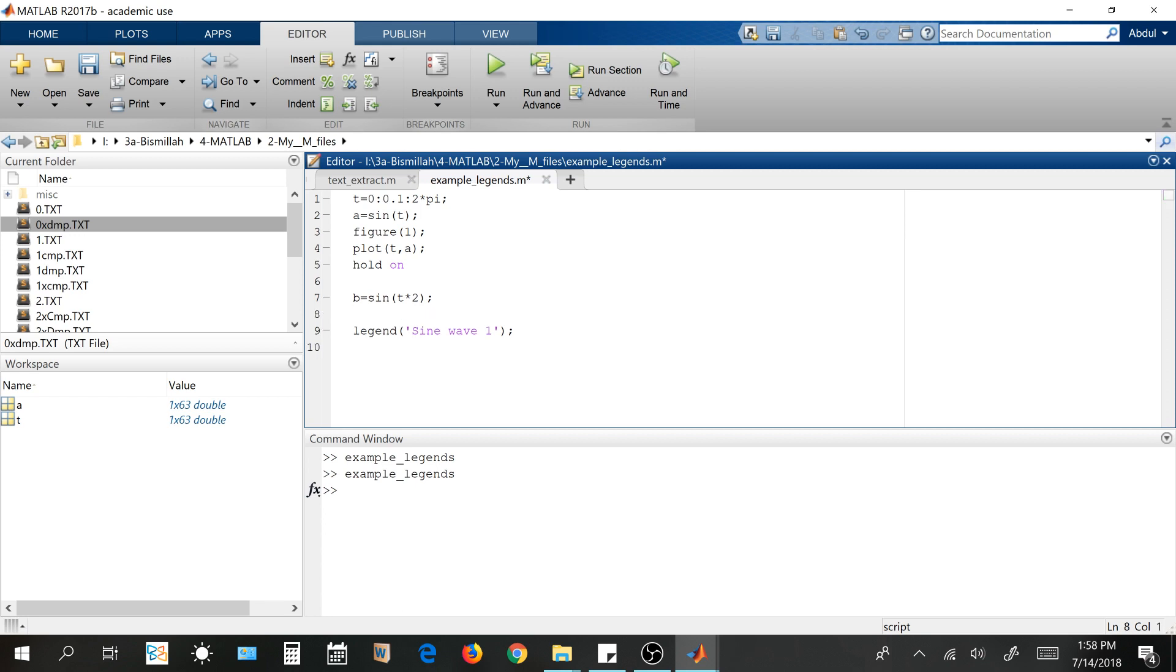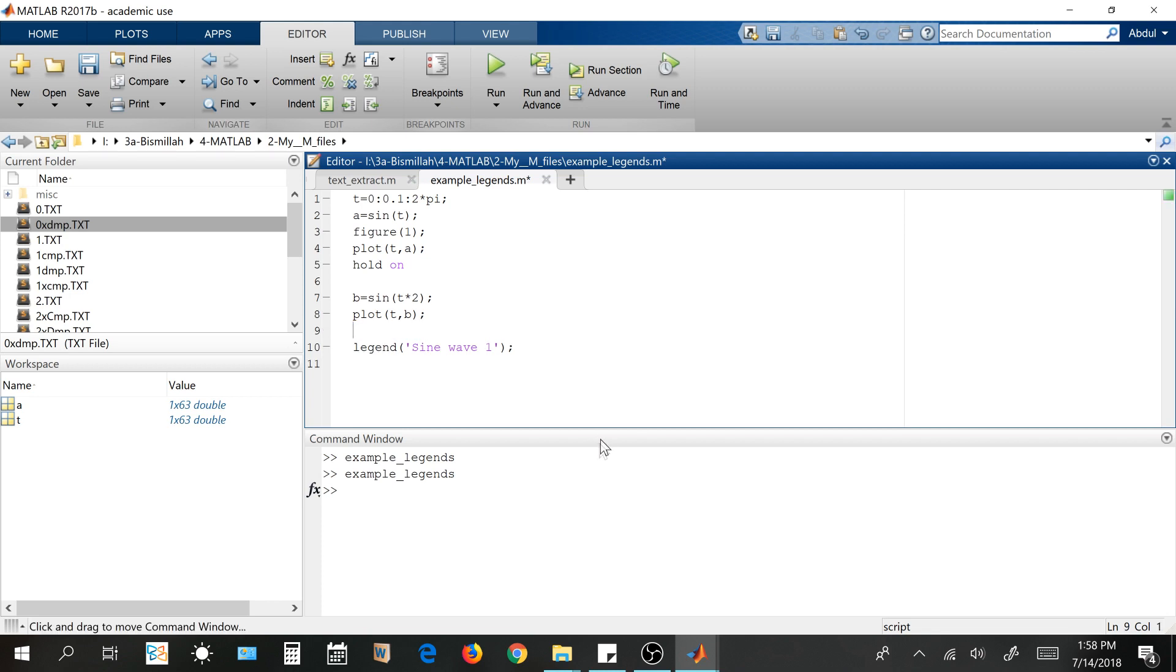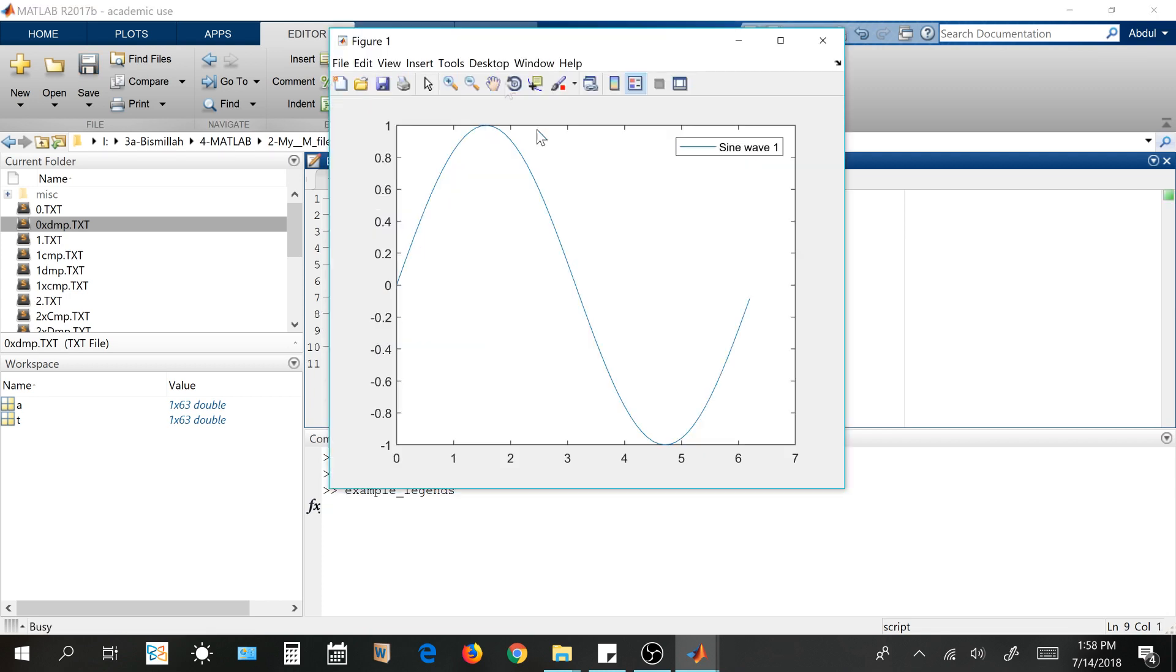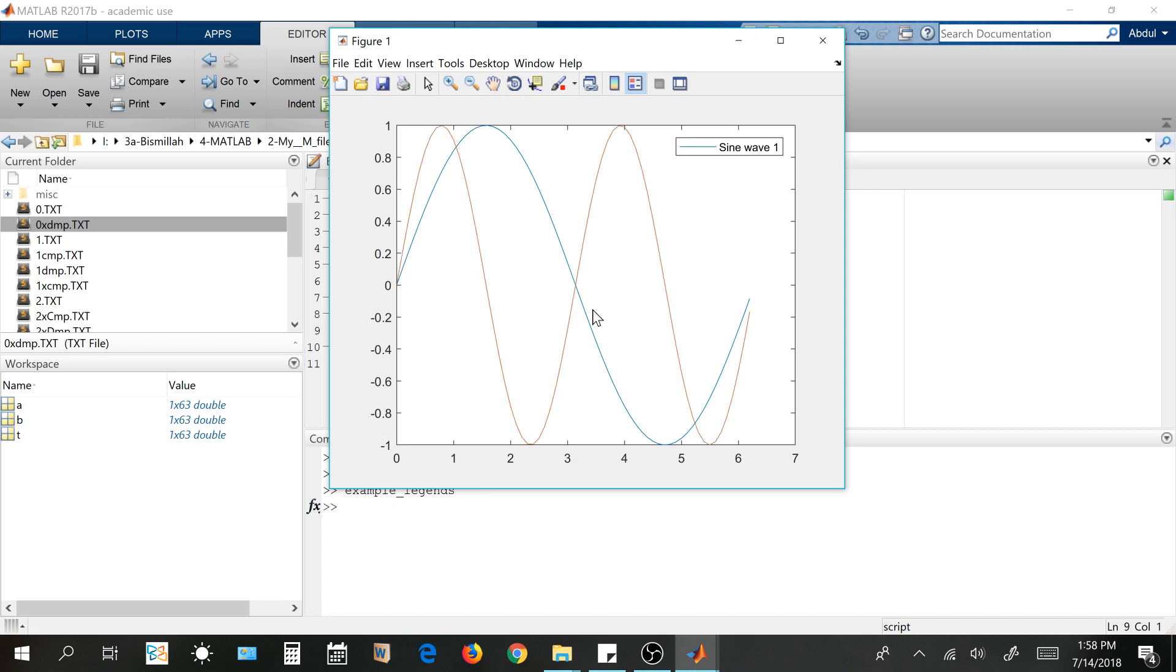So let's see it. I'm going to do this plot t comma b. So when I run this code, let's see what happens.